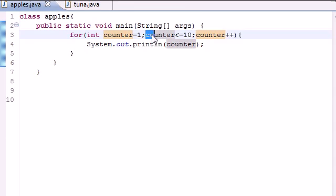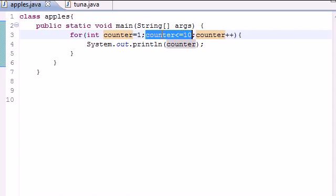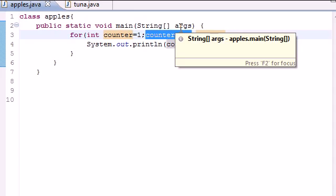The next thing it did is ran until it was less than or equal to ten. Once it got to eleven, it says alright, am I less than or equal to ten? No. So I'm not going to do this loop anymore.